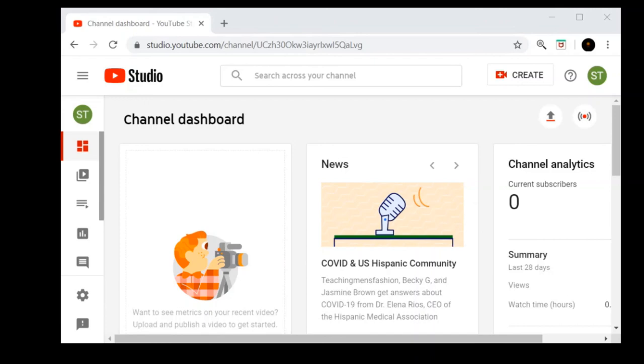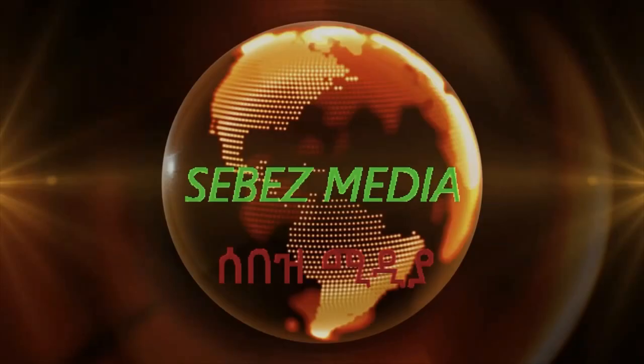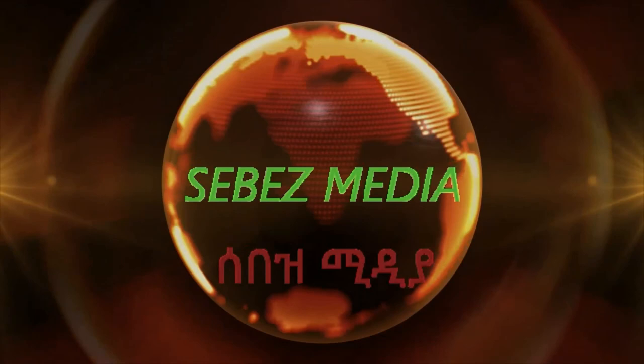If you like this YouTube channel, please like this video and subscribe to our channel. I'll see you next time. Salamuno. I'll see you next time.